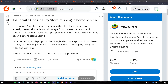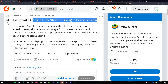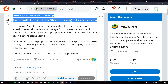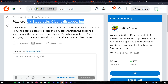Some Bluestacks 5 users have recently been reporting an issue where the Google Play Store icon is missing or disappeared from the home screen, causing inconvenience. The bug has left many frustrated as Play Store is an essential app for downloading and updating other applications.